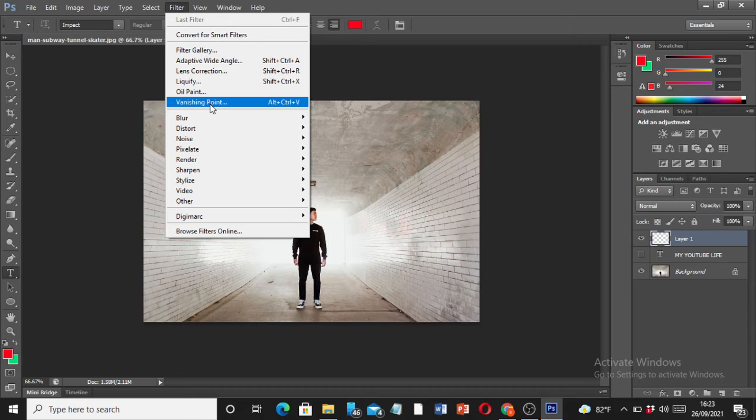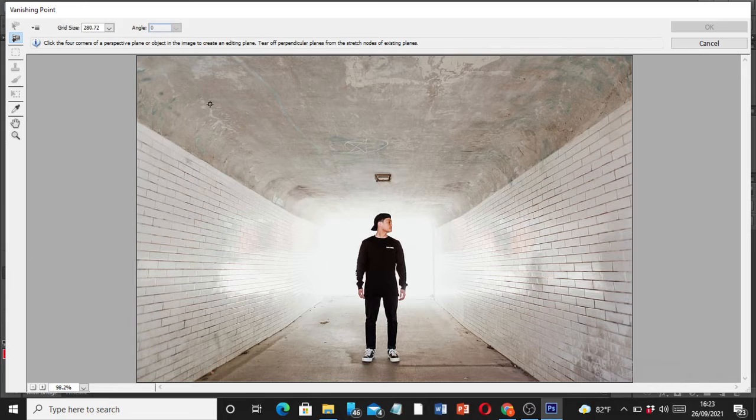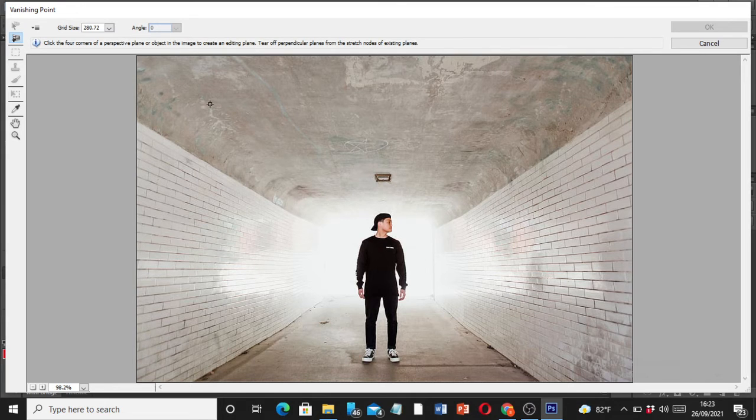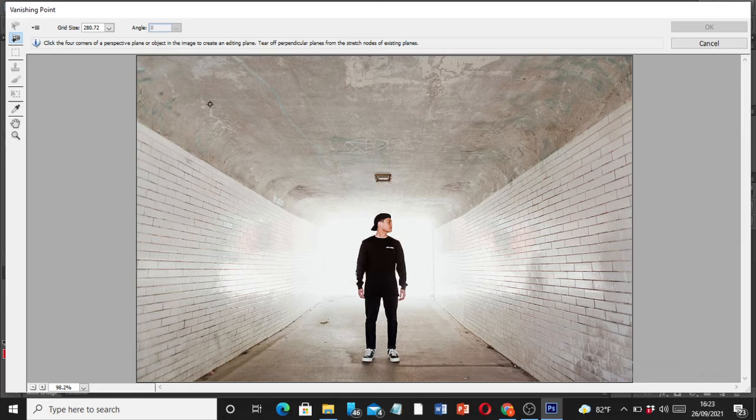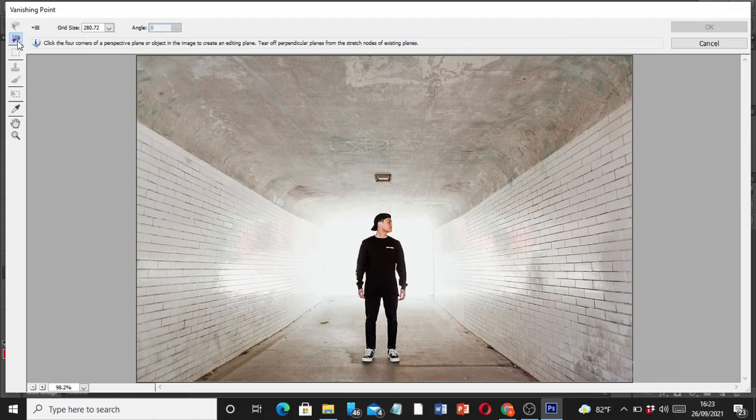Once you have this layer, all you have to do is go to Filters and click on Vanishing Point, or Control Alt plus Control V. Click on that and you will have that beautiful image displayed here.